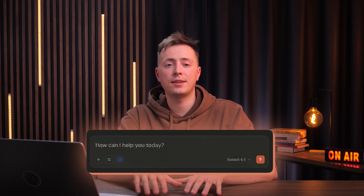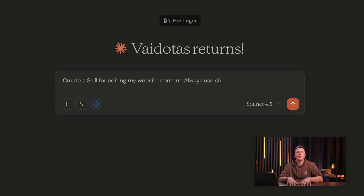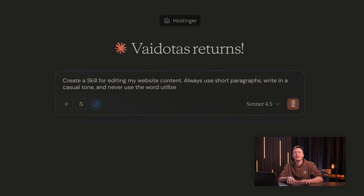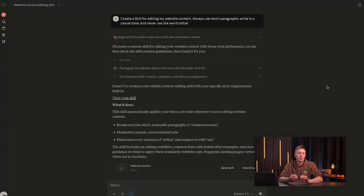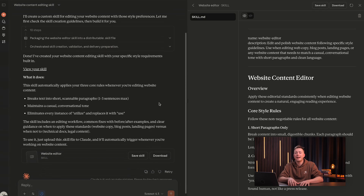You can start using skills simply by asking Claude to build one for you. If you already know what you want, give Claude the full instructions up front. For example: 'Create a skill for editing my website content. Always use short paragraphs, write in a casual tone, and never use the word utilize.' Give it a second and Claude will generate the skill. Once it's done, you can simply hit the save skill button — and that's it.